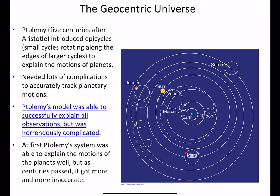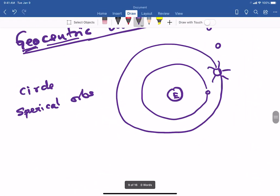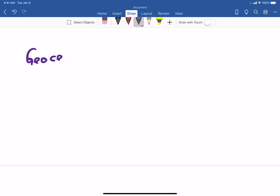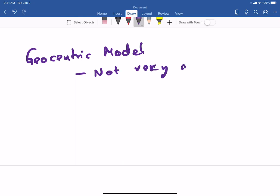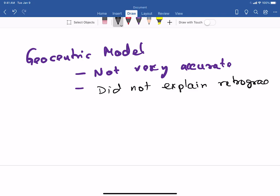Ptolemy ended up making the geocentric model more complicated. The geocentric model had two problems: one, it was not very accurate; and two, it did not explain the retrograde motion of the planets. Ptolemy decided to address both of these problems.